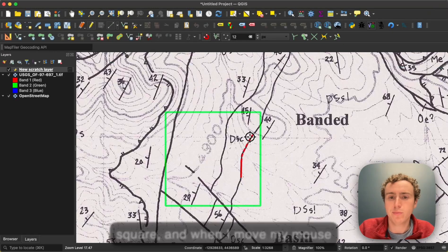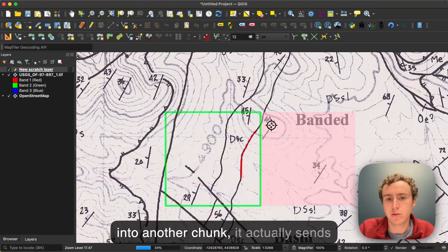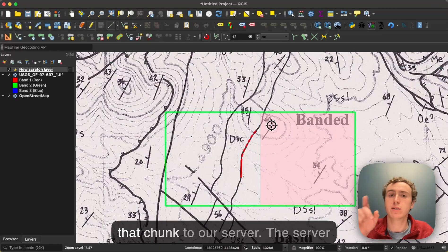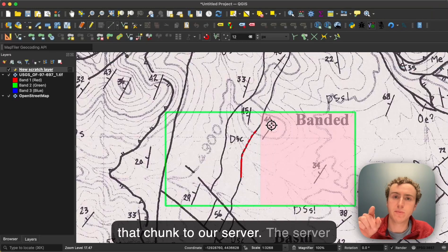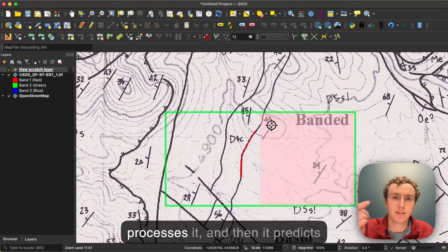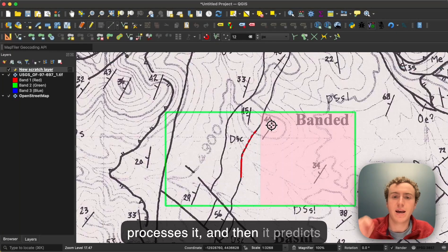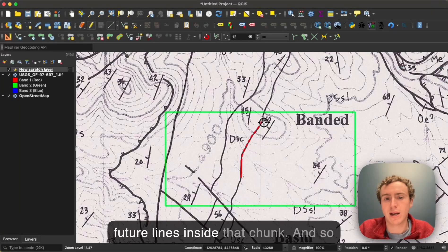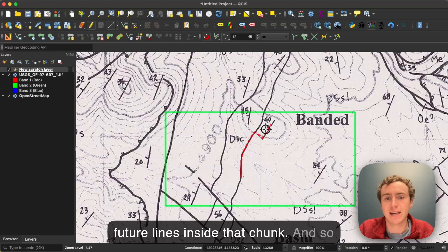And when I move my mouse into another chunk, it actually sends that chunk to our server. The server processes it and then predicts future lines inside that chunk.